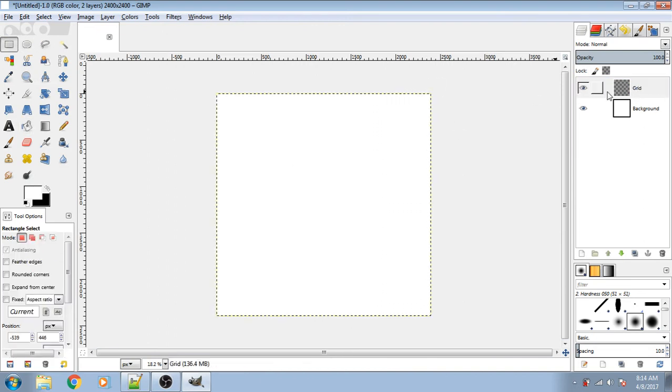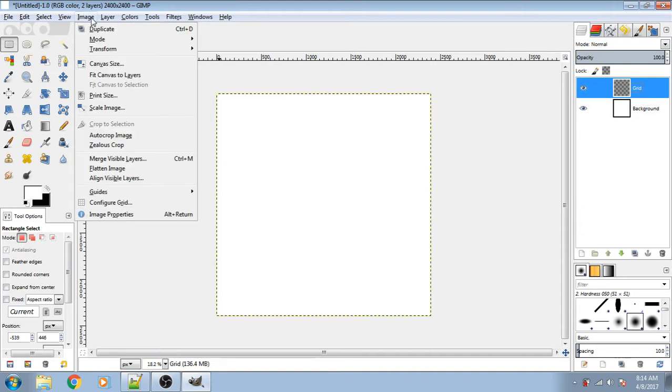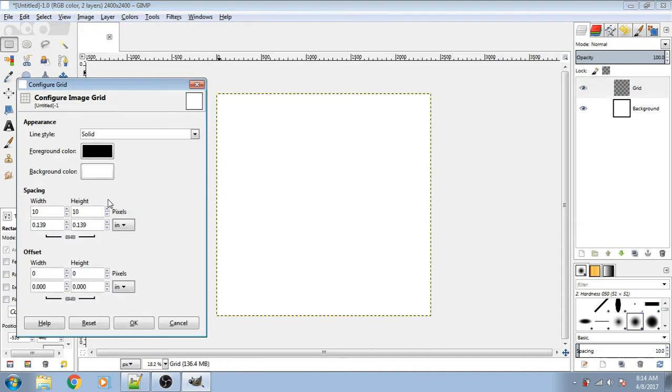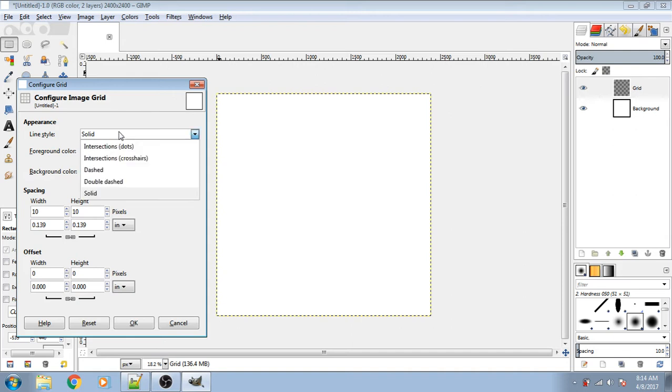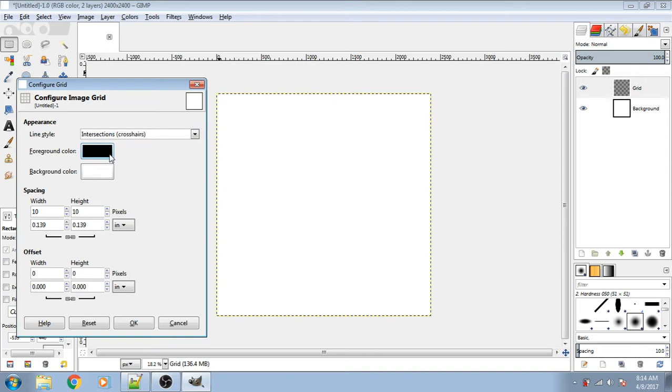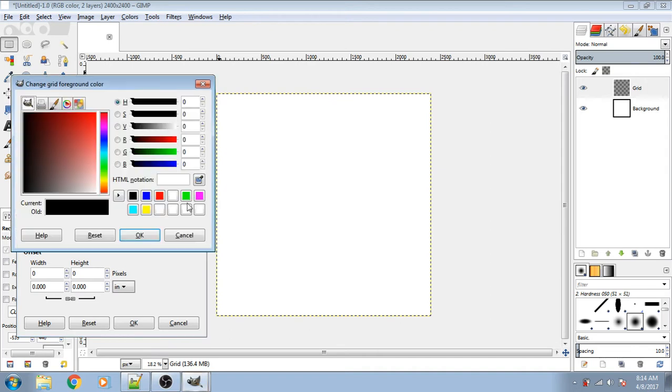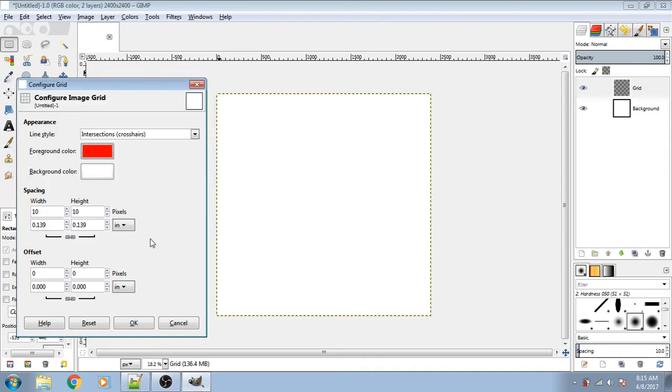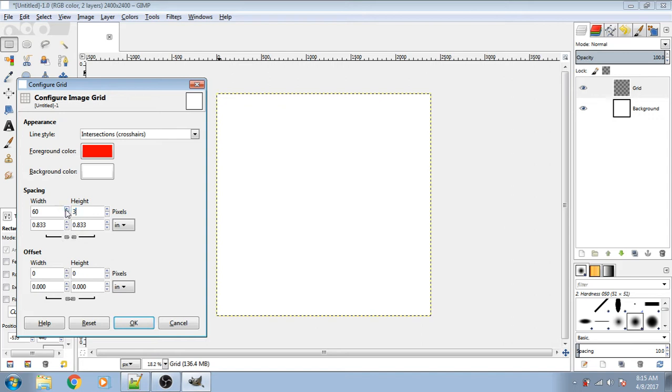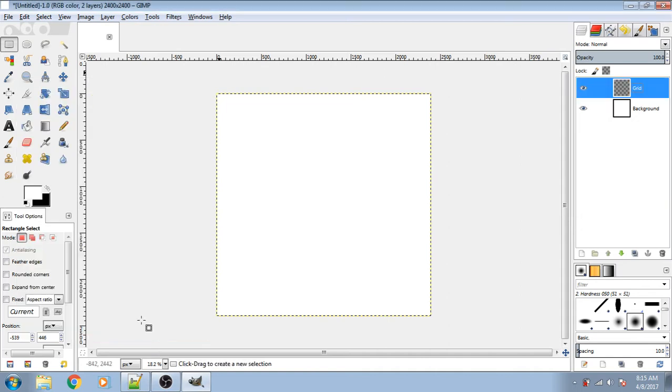So you can be in any layer to do this. Just go into Image, Configure Grid. Then you will have line style. Set it to intersections, crosshairs. Foreground color red. Spacing, I set mine to 60. You can actually, if you don't want these to match up, you can click that so that they don't lock together their aspect ratio. Click OK.